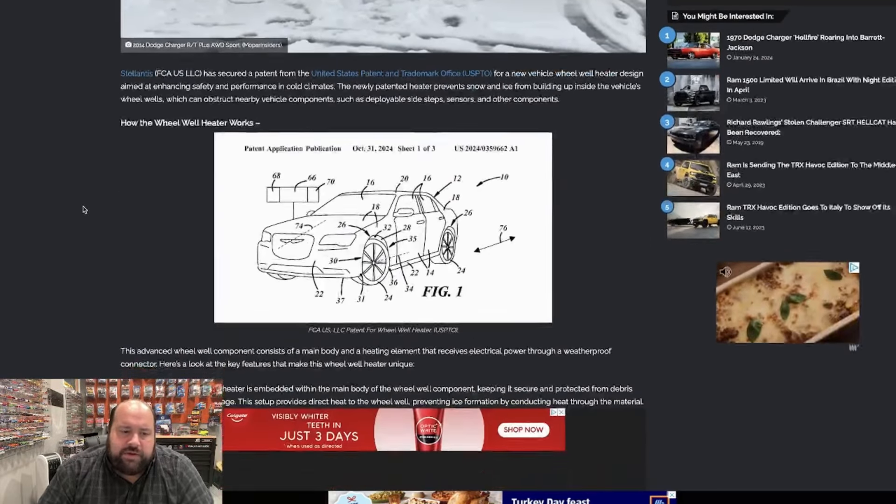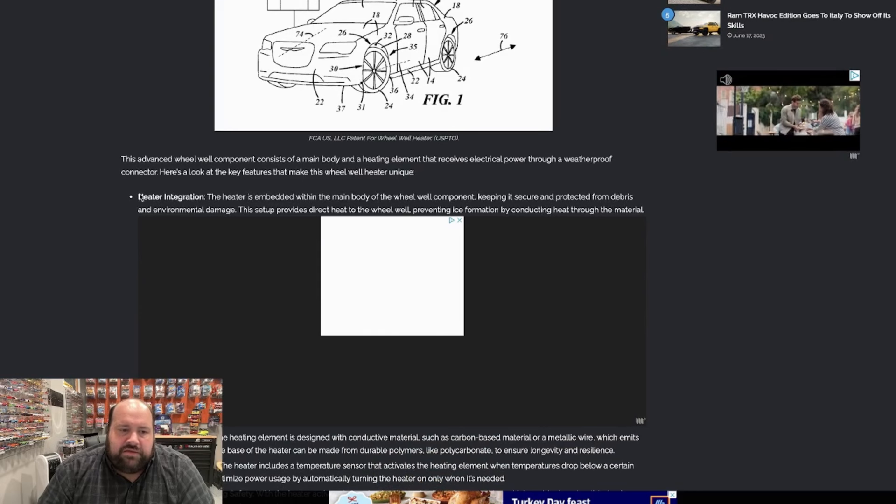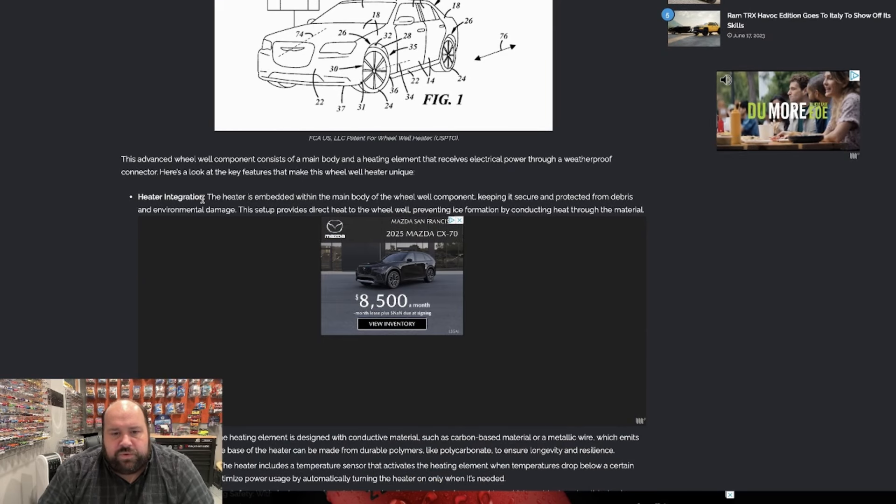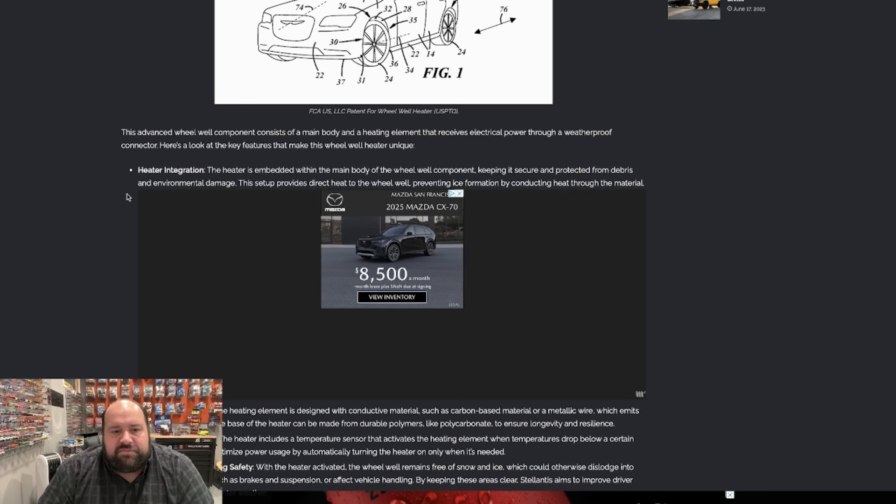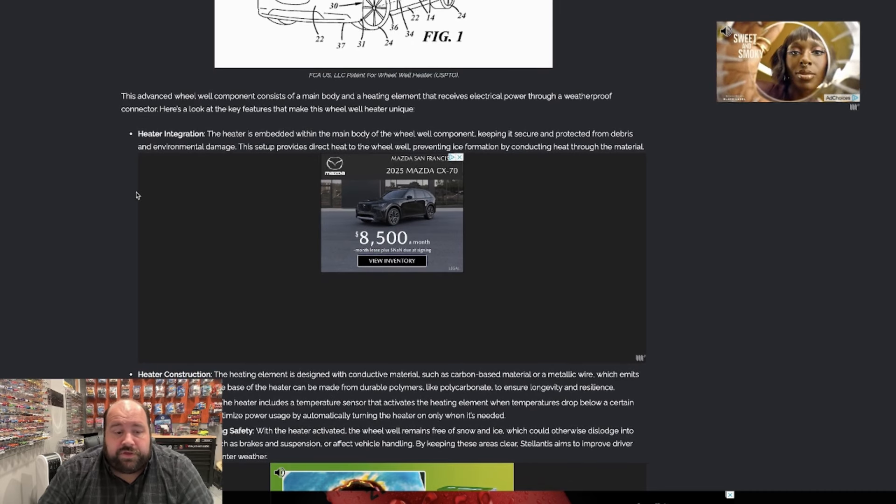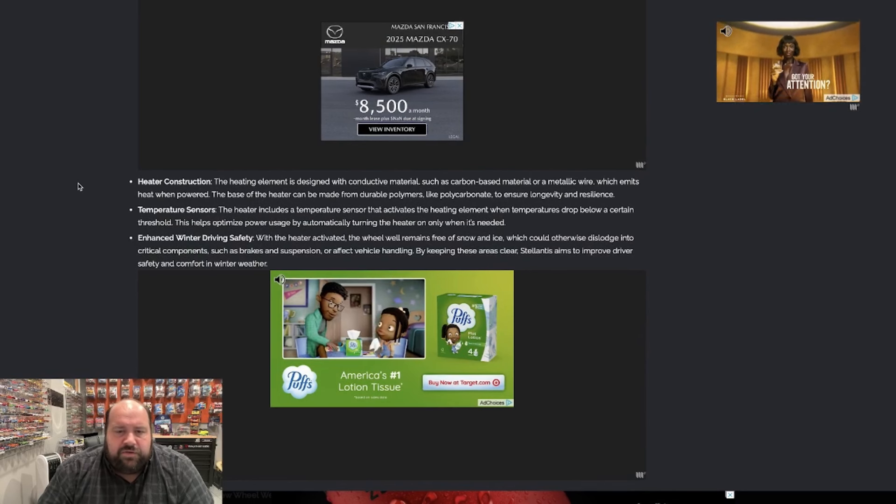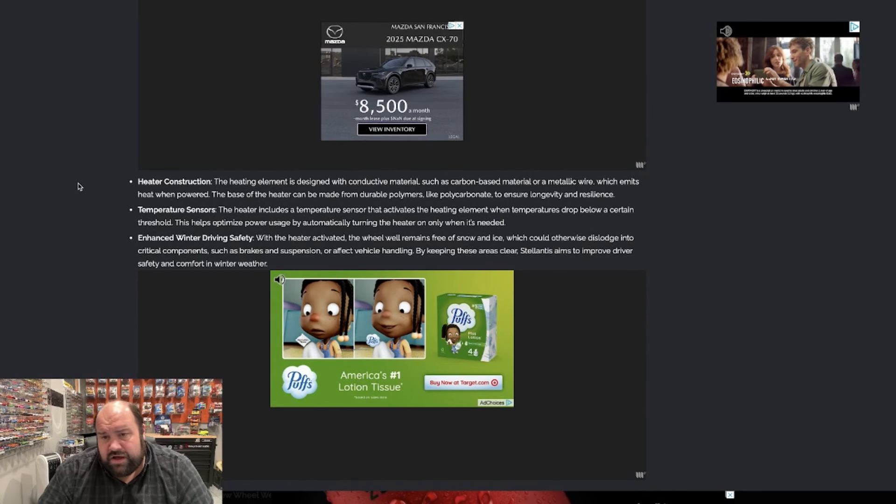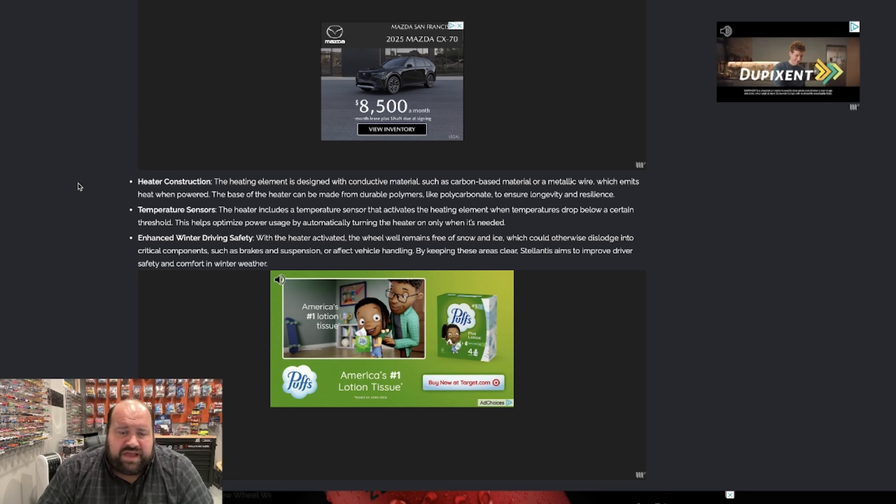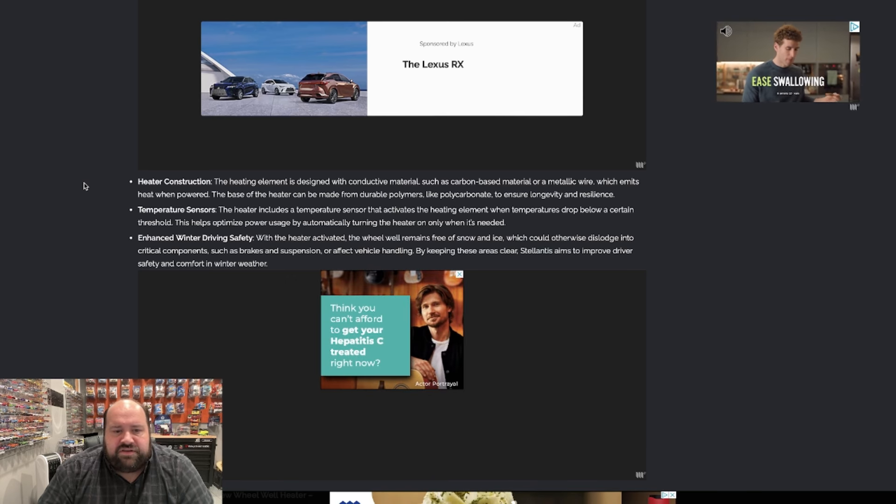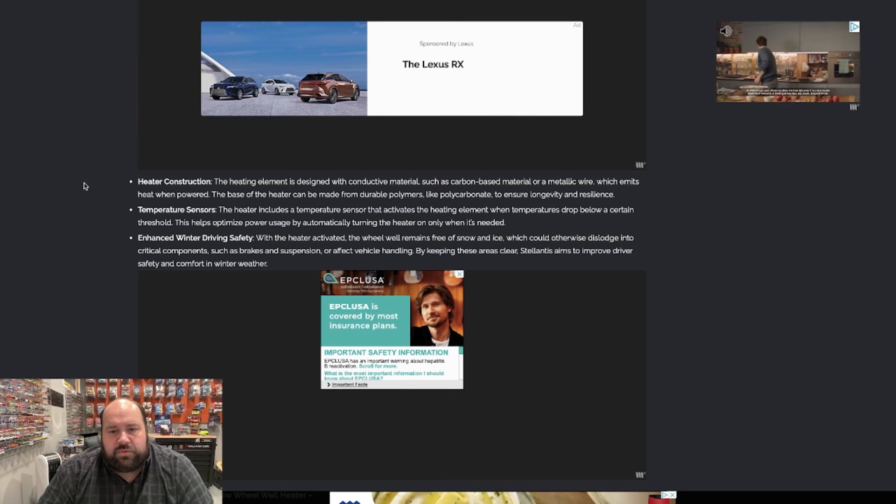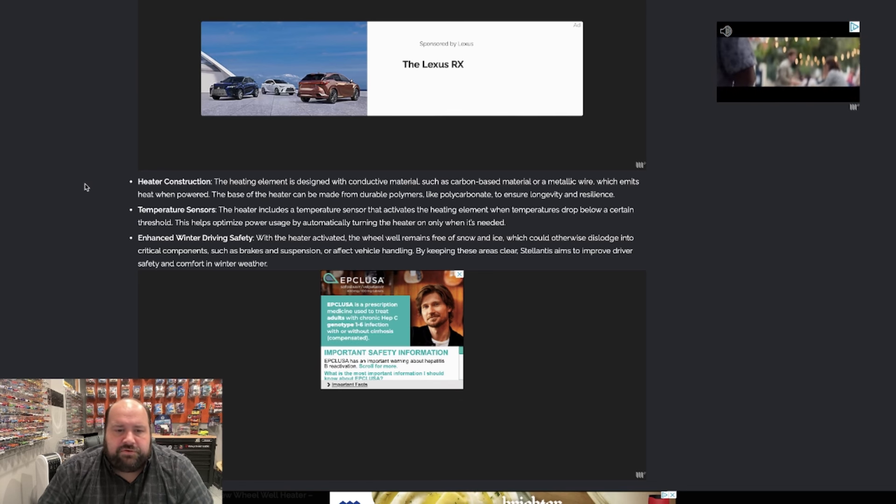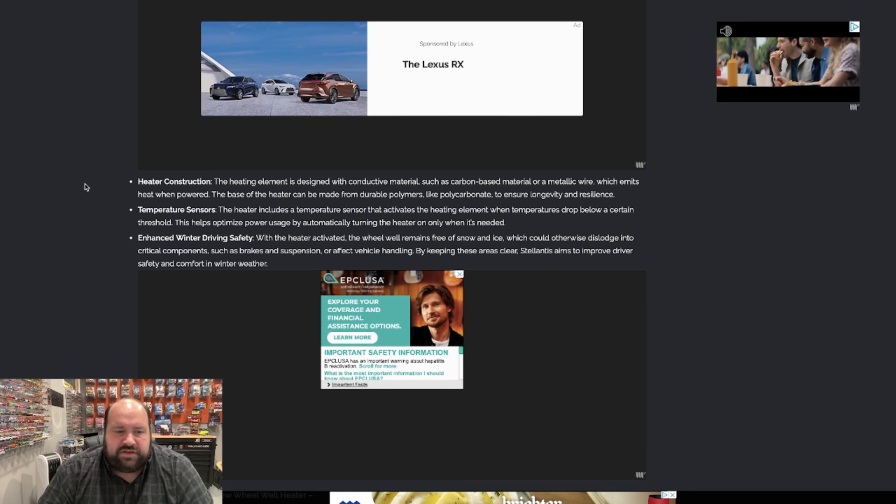But how it works is even more interesting. It's got heater integration. So the heater is embedded within the main body of the wheel well component, keeping it secure and protected from debris and environmental damage. This setup provides direct heat to the wheel well, preventing ice formation by conducting heat through the material. So basically it's not going to be so hot it will melt the plastic or polycarbonate or whatever. It'll just be enough just to keep ice from building up and snow building up inside the plastic there. The heater construction, the heater element is designed with conductive materials such as carbon based material or metallic wire, which emits heat when powered. The base of the heater can be made from durable polymers like polycarbonate to ensure longevity and resilience.